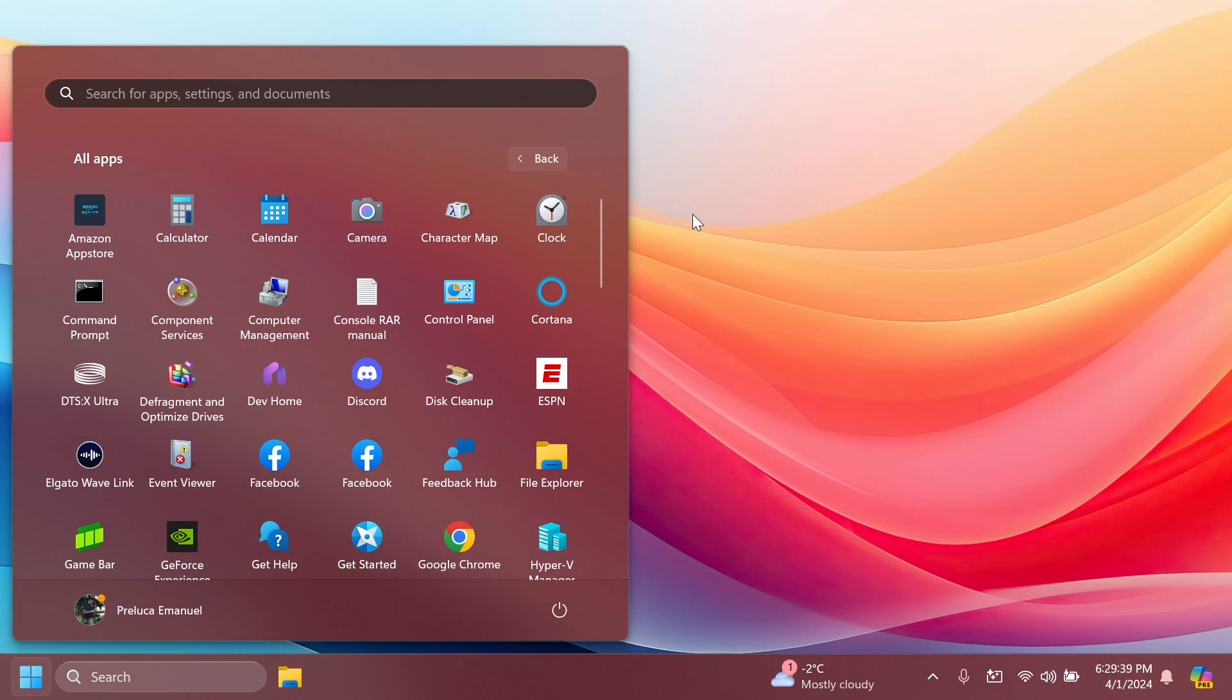As a reminder, to enable this new all apps section in the start menu in Windows 11, just make sure to set up Vive tool and run the two commands that I've showed you in this video.